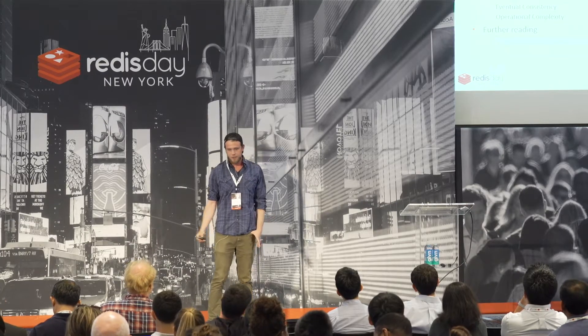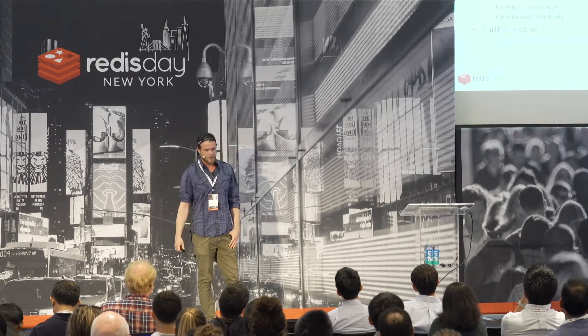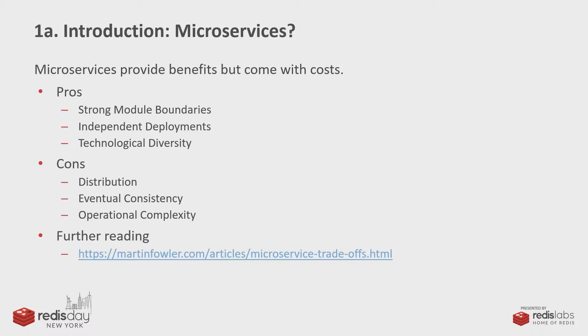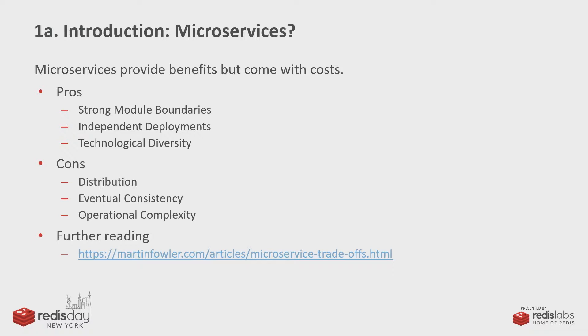So microservices, Martin Fowler actually has a great website about microservices, which I encourage anyone interested in using them to read over. I took this list of pros and cons from there. I'm not going to try to sell you on microservices here. There are pros, there are cons. Some of the previous presenters have talked about some of the complexities you introduce with microservices and the trade-offs.